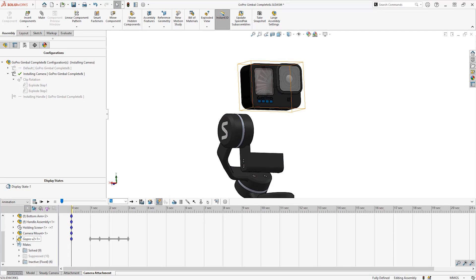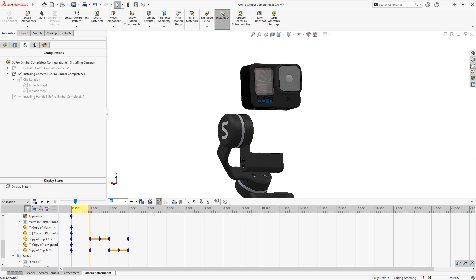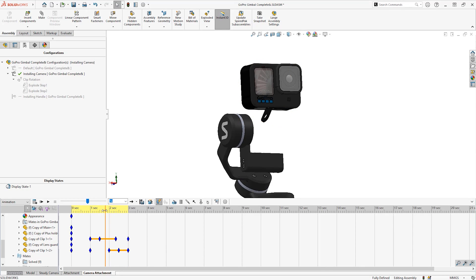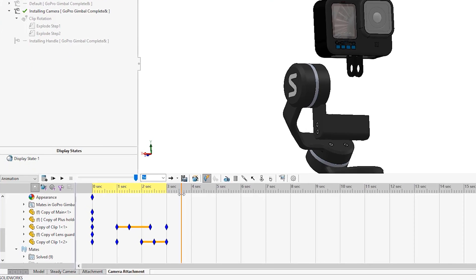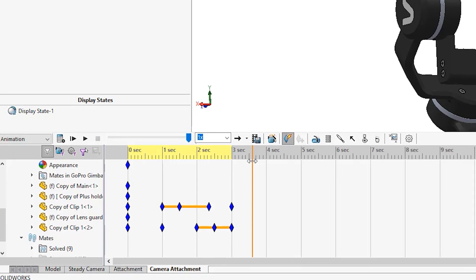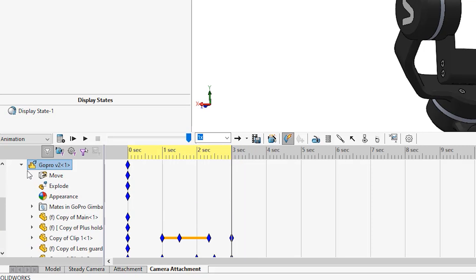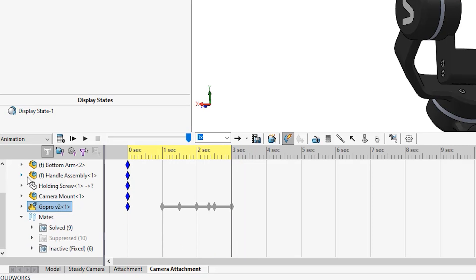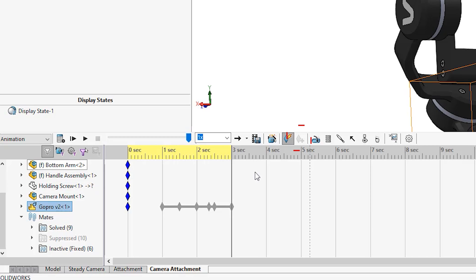This will create the keys for the animation we saw in the model tab. These can be modified or deleted if necessary. Next I will create the animations straight within the timeline. First I will pull the camera down onto the mount.